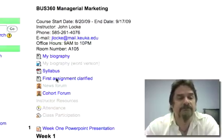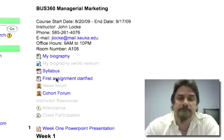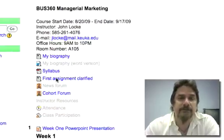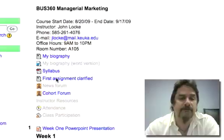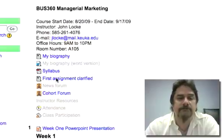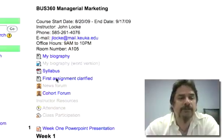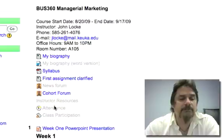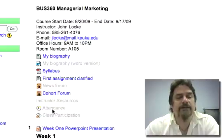You'll also see the first assignment clarified. That's all the critical information that you have to have available on your Moodle page, and then a little ways down the page you'll see in gray: attendance.